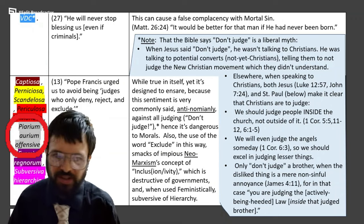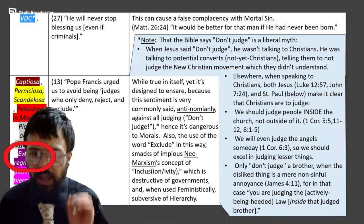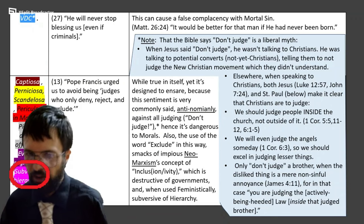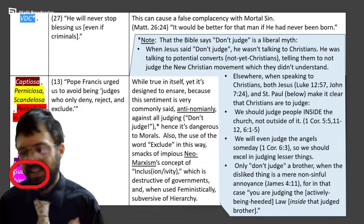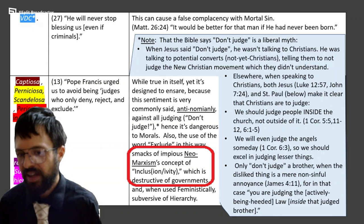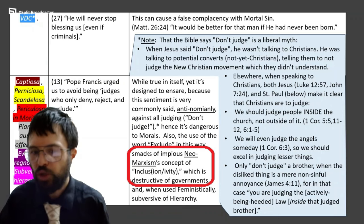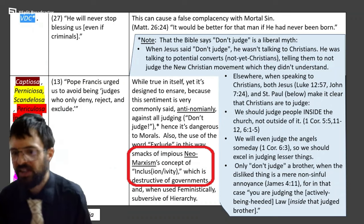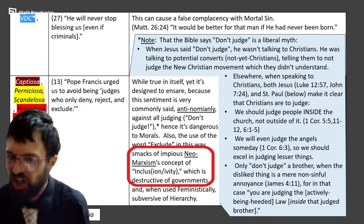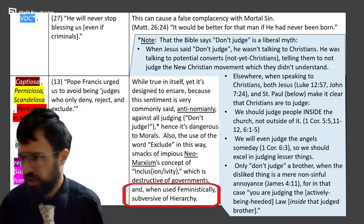This is dangerous to morals, offensive to pious ears, overturning of kingdoms, and subversive of hierarchy. Because this is a cornerstone of neo-Marxism, expressed today in the words of inclusion — which inclusion destroys governments, destroys borders, destroys the sane functioning of bureaus. It's also subversive of hierarchy, especially when used in the feminist movement. Feminists love to say 'don't judge,' because it's men who are doing all the judging, whereas womankind wants to live in this blissful safe space of universal approval.